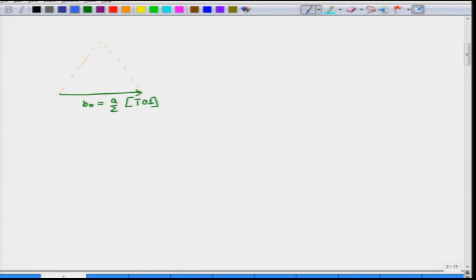The two other vectors form something like this. This is one partial vector, we will call it B1, and this is another, we will call it B2. Looking at this geometry you can clearly identify that this angle will be 30 degrees. The total is 60 degrees and this has to be half of this, so this will come out to be 30 degrees. Therefore, B naught breaks into B1 plus B2, where B1 equals A by 6.